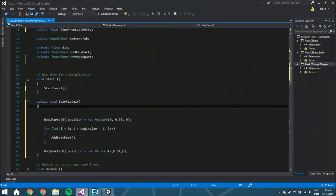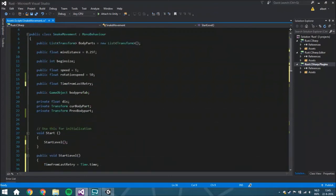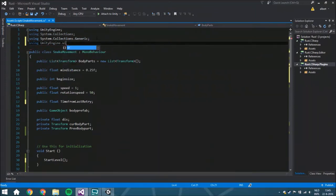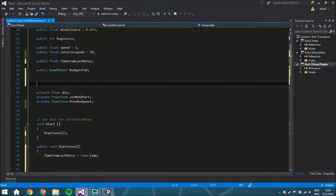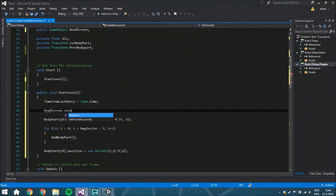So `timeFromLastRetry` is going to be set to `Time.time`. Also, we are going to use the UI for showing the current score, the dead screen, and so on. We're going to declare a `public GameObject deadScreen`, and we're going to set it active to false.